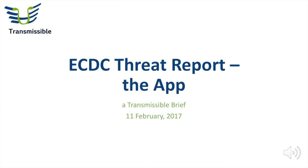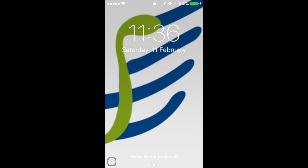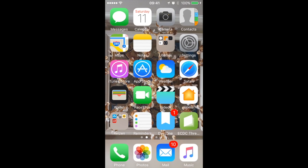Hello and welcome to the Transmissible Brief. Today we're going to look at the new ECDC Threat Report app that was released this week. This is actually quite a useful app when you are an epidemiologist or interested in public health and keeping updated on emerging diseases — this could be an app that you would like to download on your mobile phone.